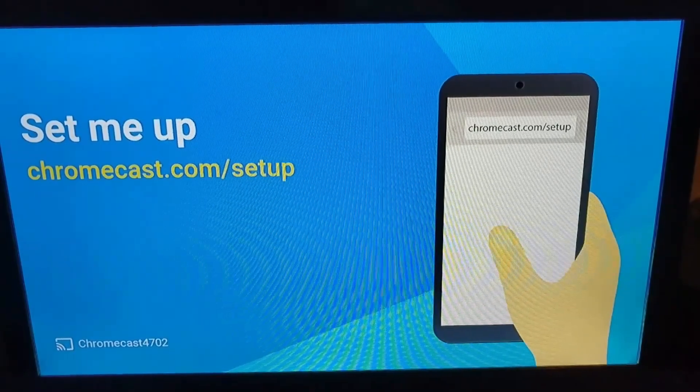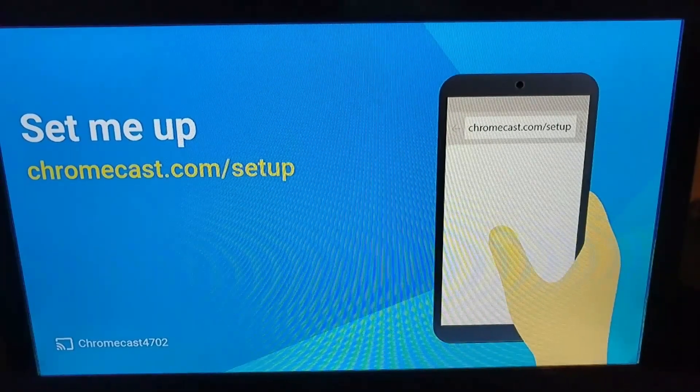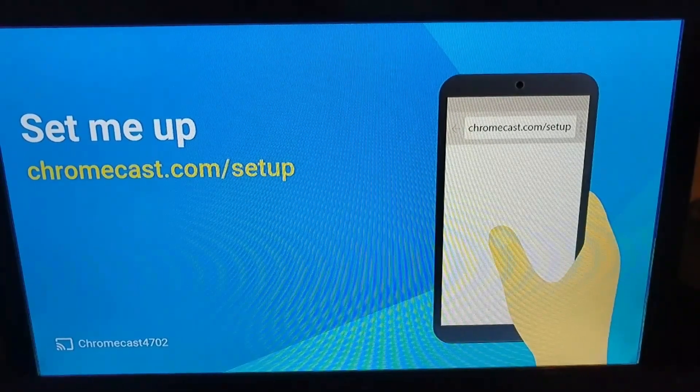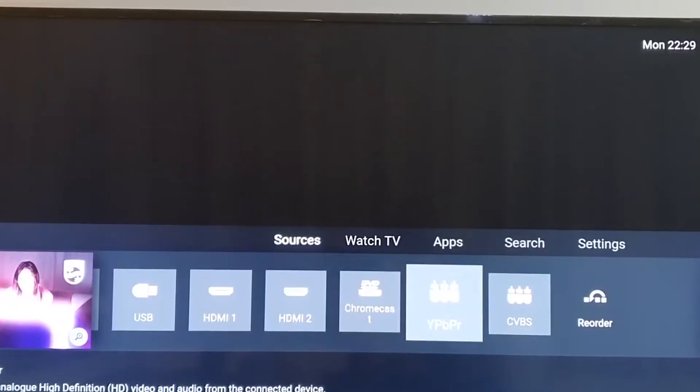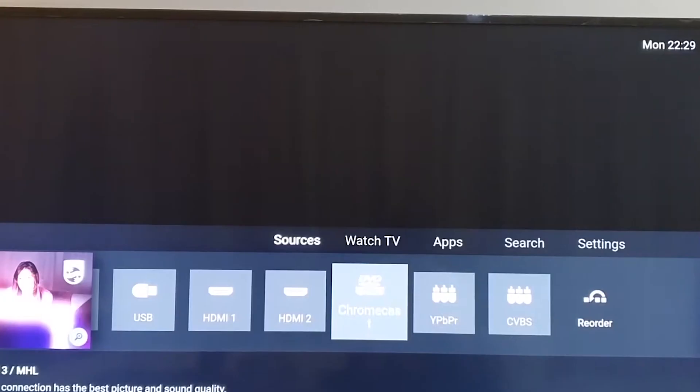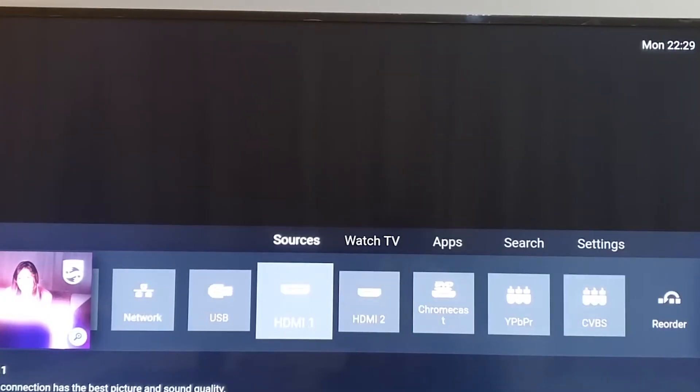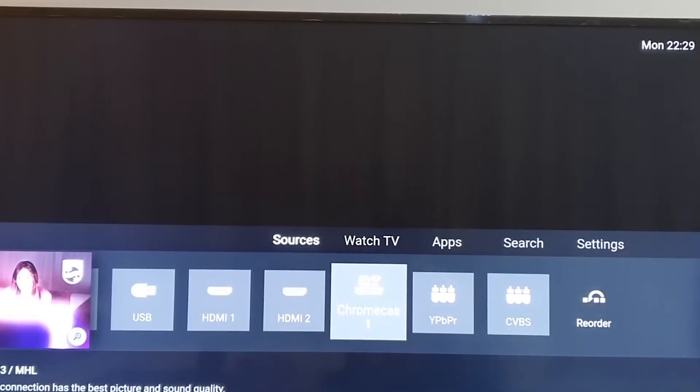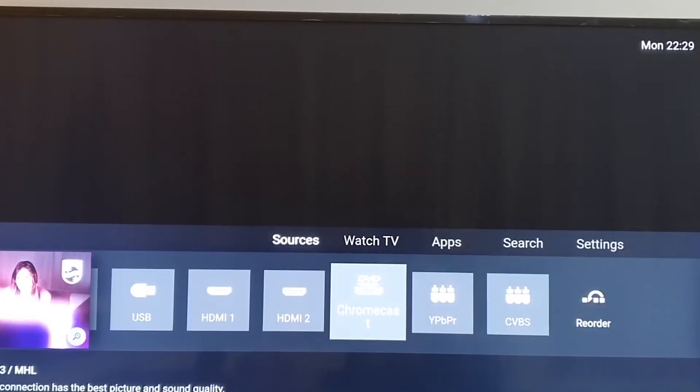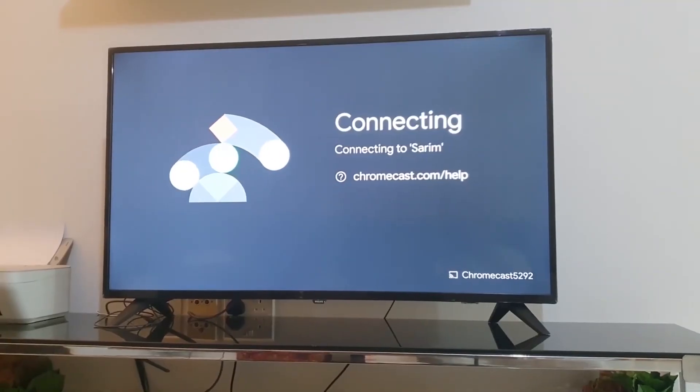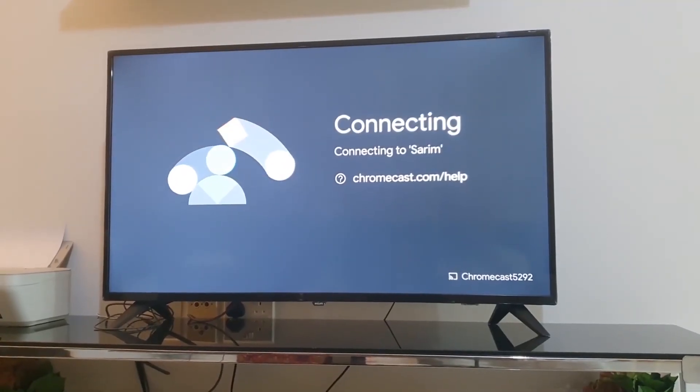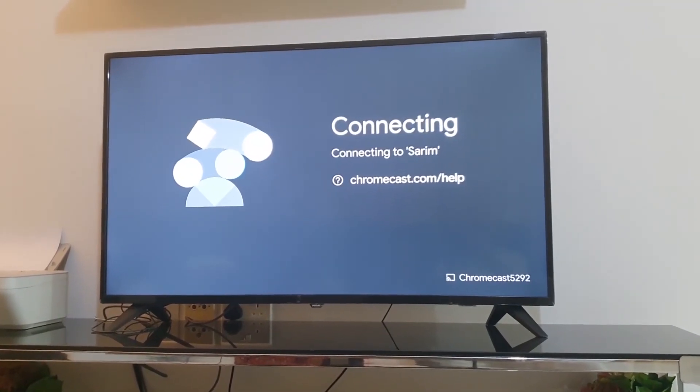Finally, take a look at your TV's input settings. Use your remote to switch to the correct HDMI input where your Chromecast is connected. It's a small detail, but it's easy to overlook.